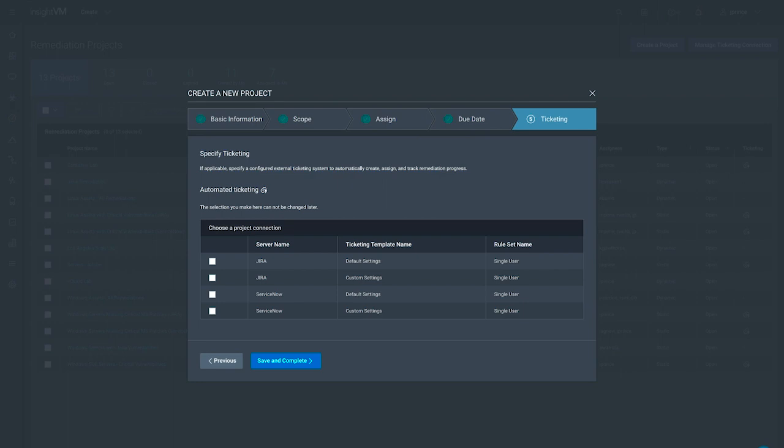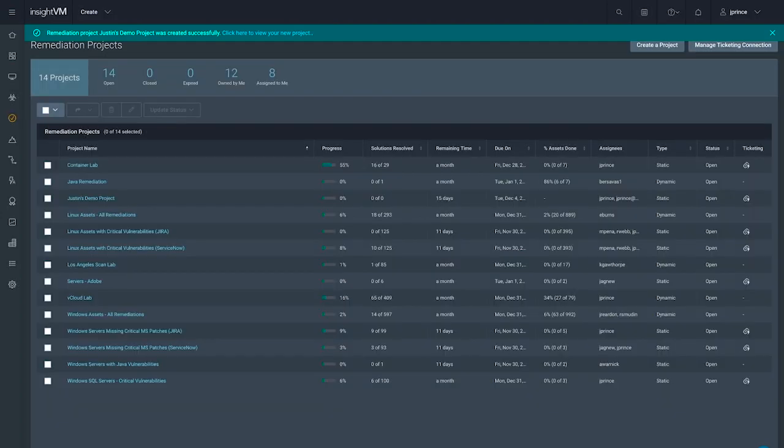...you can leverage its integrations with IT's existing ticketing tools like Atlassian Jira or ServiceNow to move tasks along. In this example, we'll set up automated ticketing through ServiceNow ITSM.